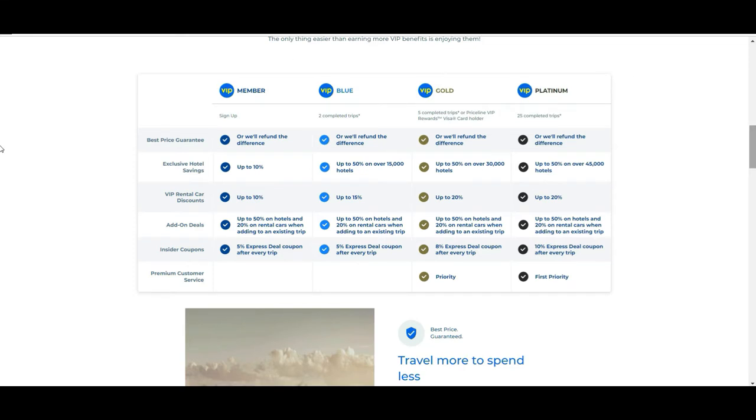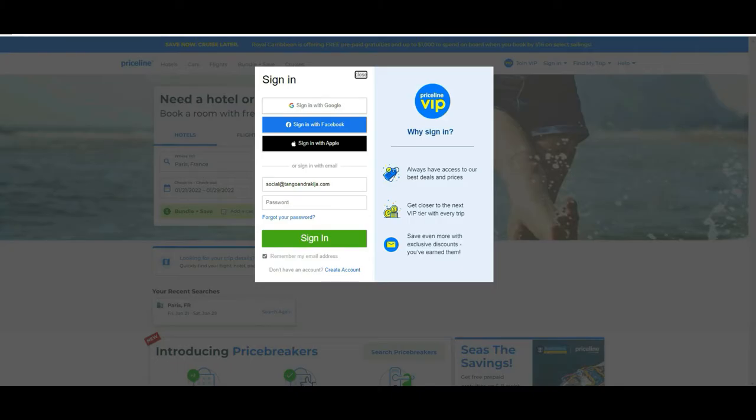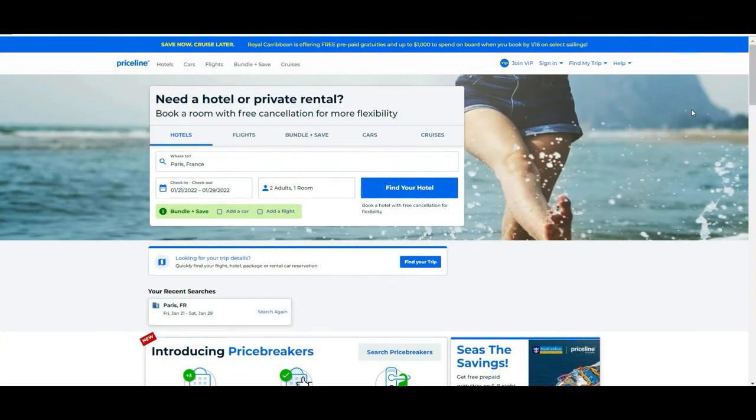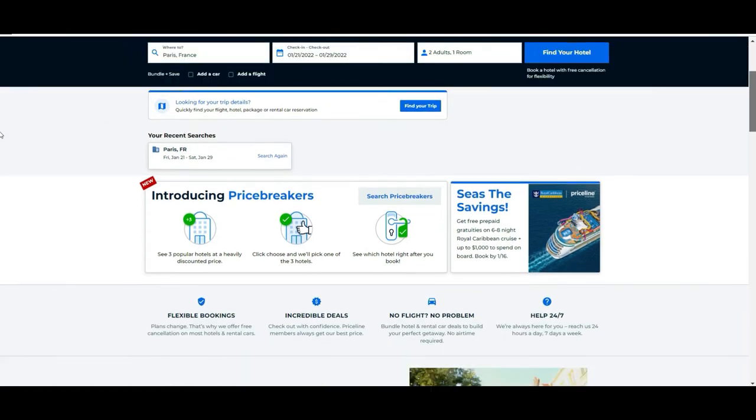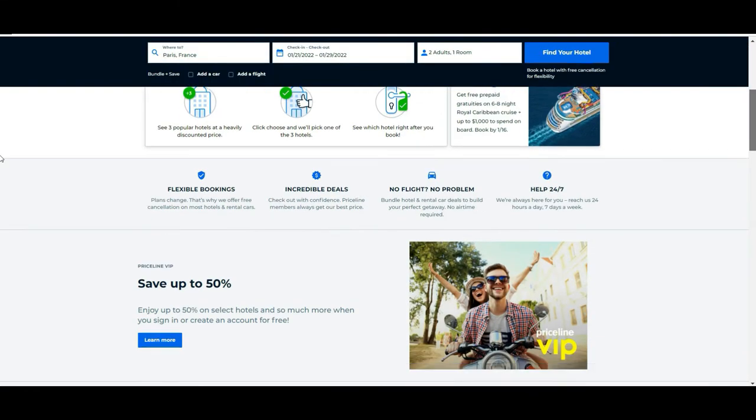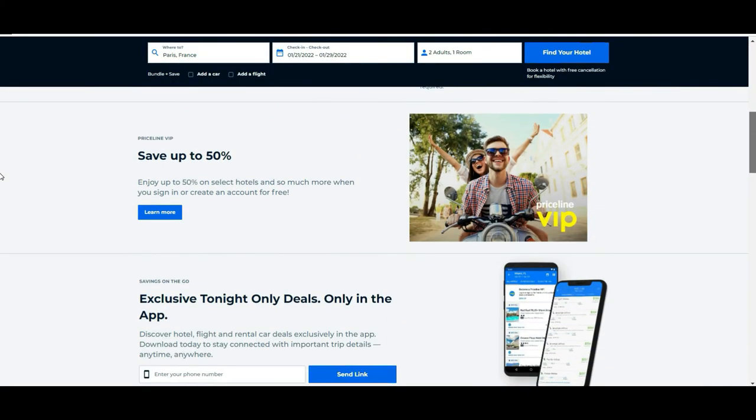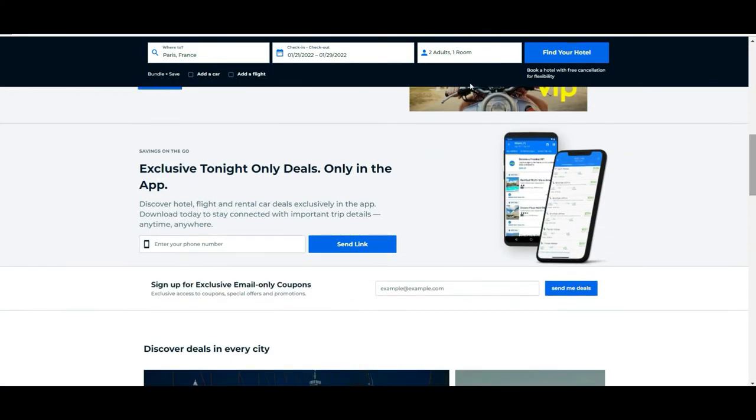The second thing that is very cool, but unfortunately it only works on the mobile platform—it could be Android or iOS—is the exclusive Tonight Only Deals. Basically, they propose hotels around your area that you are located at the moment at a very discounted price.